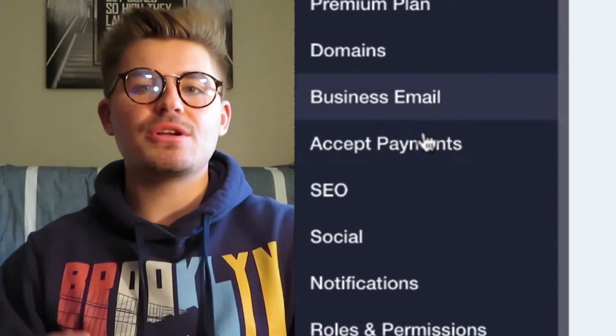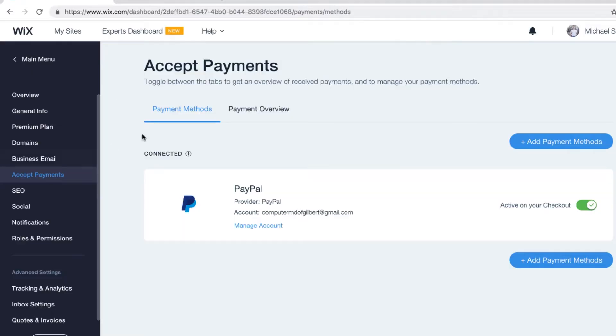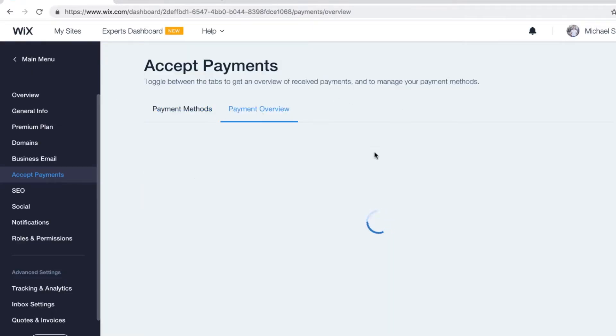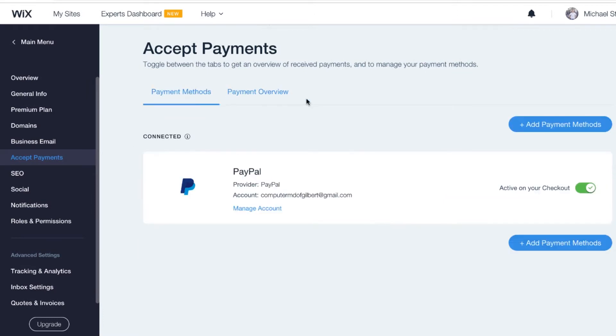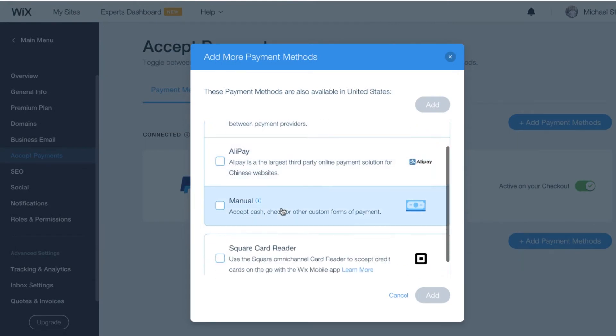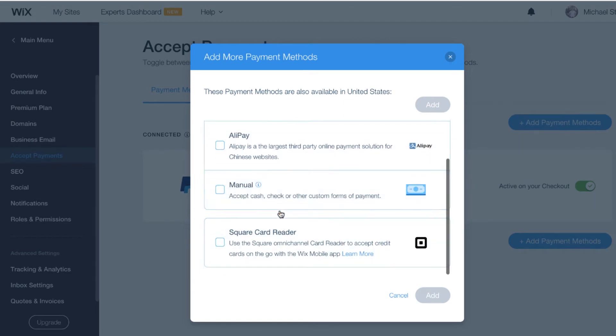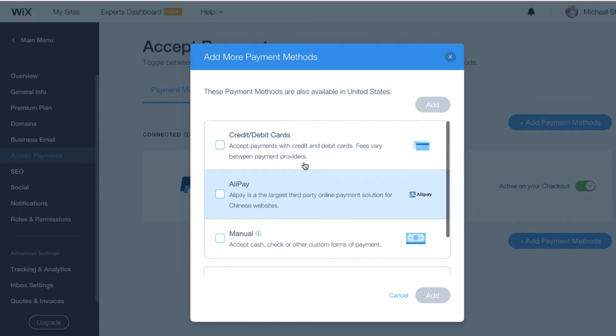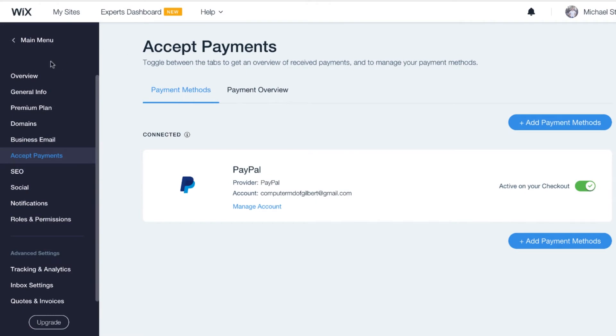When you get there, you're going to see a couple of different options: PayPal, credit and debit card, Alipay, square card reader, and manual payment options. Credit card, PayPal, and square reader — you get the concept behind those. PayPal connects through email; credit and debit card goes through a simple onboarding process via Stripe. Square card reader is for your physical square device, so you can start charging payments through that square card reader on your Wix store.